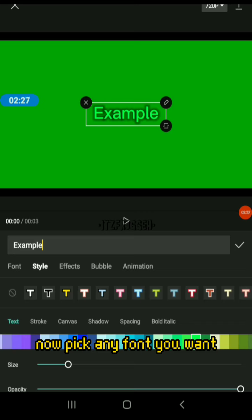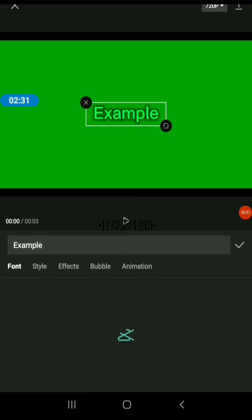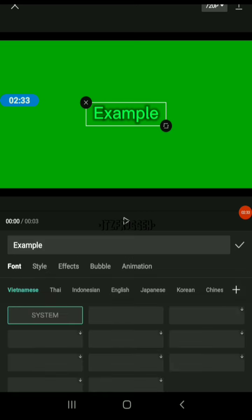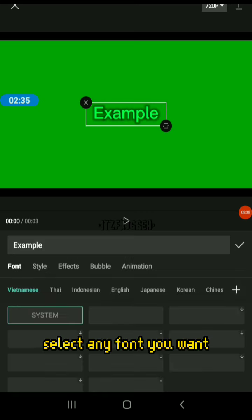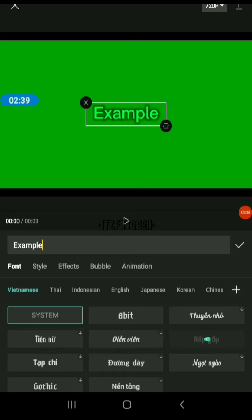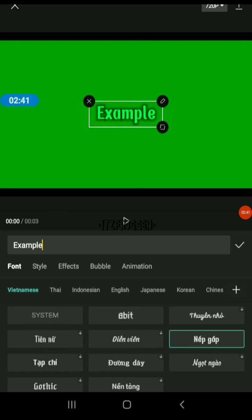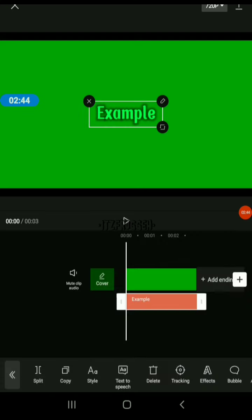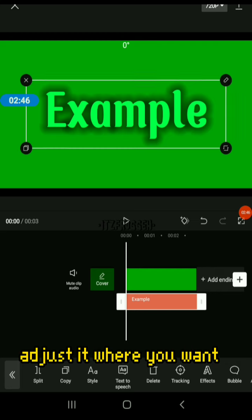Now pick any font you want. Select any font you want. Adjust it if you want.